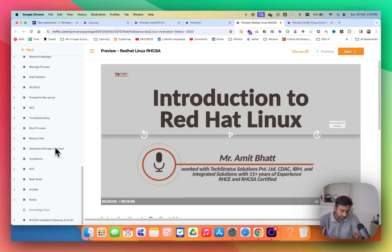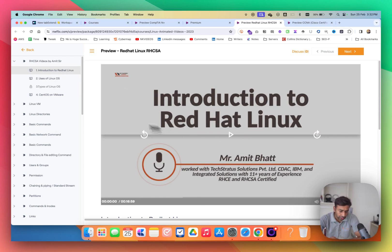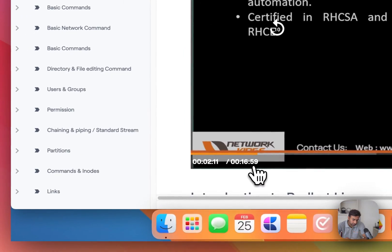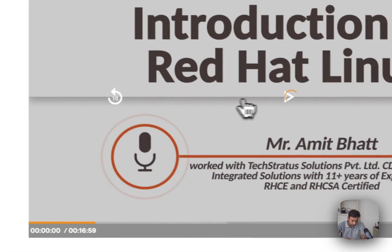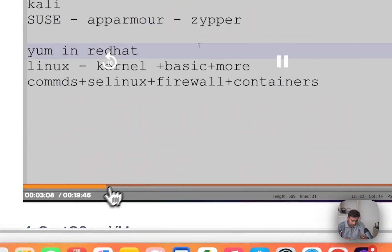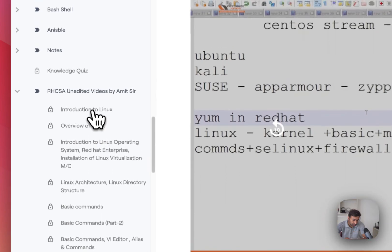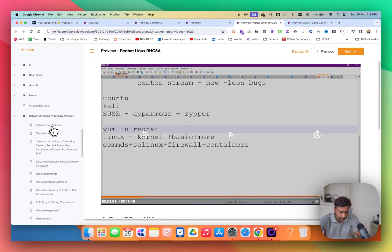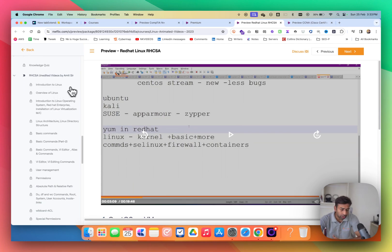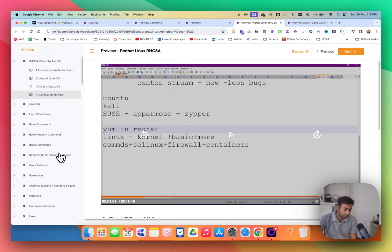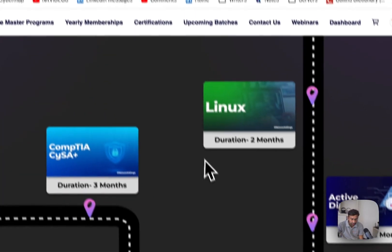The best part of NWKings is we have edited videos — short focused topics, typically 15 to 20 minutes long. We also provide unedited videos, which are live class recordings from our previous batches. These are not edited, so if you want to hear student questions and doubt clearance sessions, you can watch the unedited videos. The edited videos are from the trainer only.